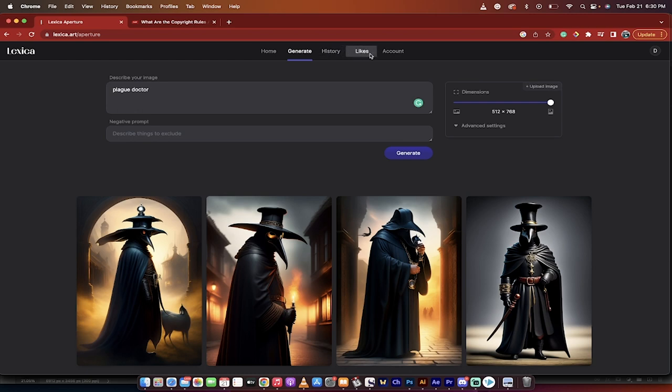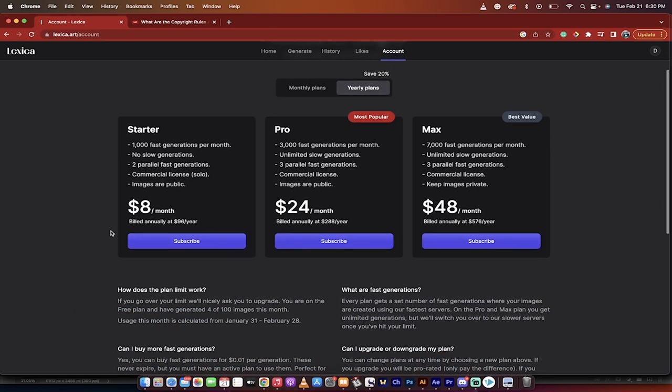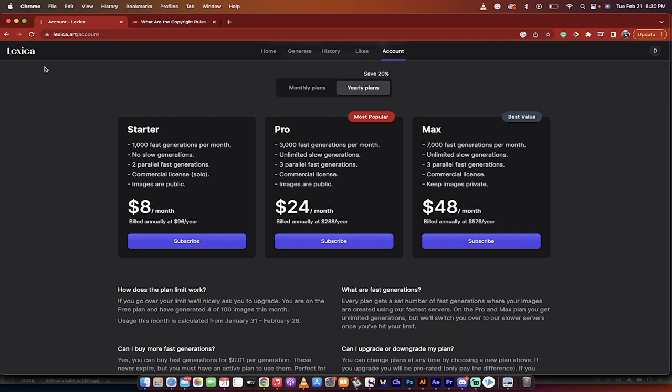And if you want to go and purchase stuff and create lots of content, you get up to a thousand fast generations a month and all this other stuff, you can even go in here and just buy and use directly through Lexica. So guys, in terms of a great place to start looking for ideas and a search engine, Lexica is the best place, hands down. Thanks for watching.